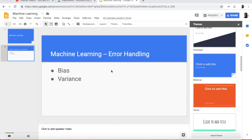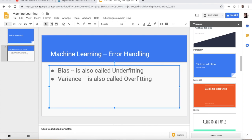In this section we are going to see how to handle errors in machine learning. There are two types of errors in machine learning: one is called the bias and the other is called the variance. The bias is also called underfitting and variance is also called overfitting. Let's explore these two errors through an example.